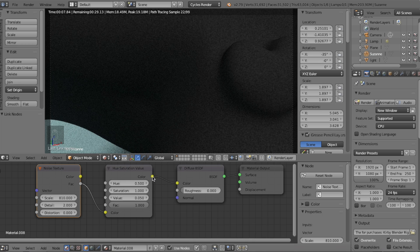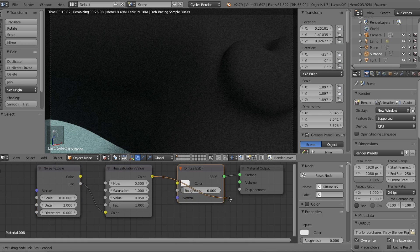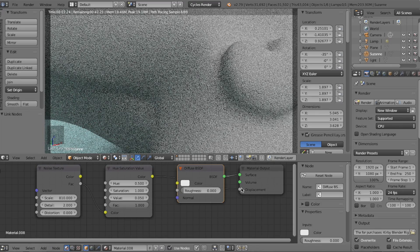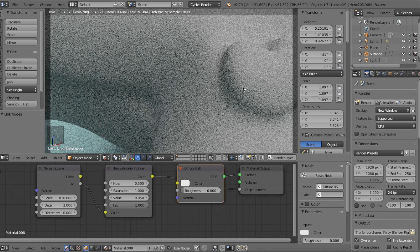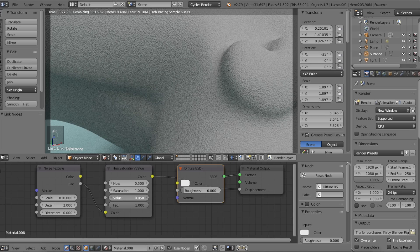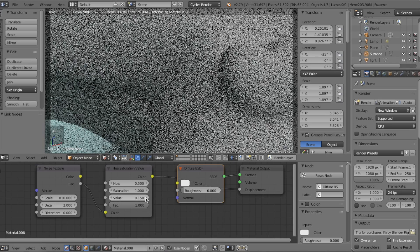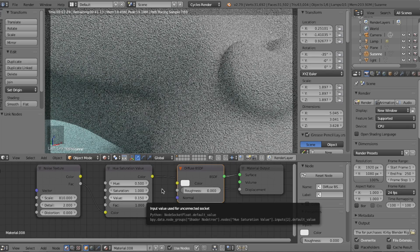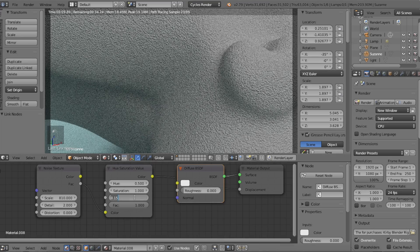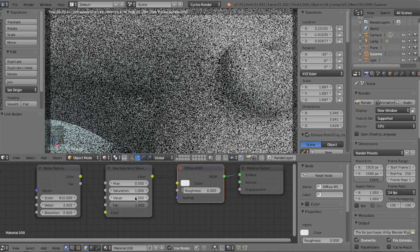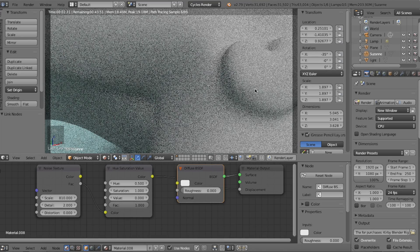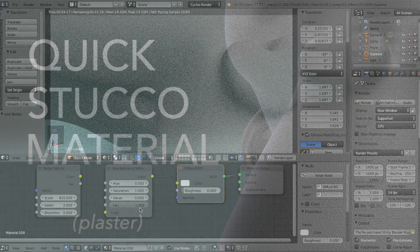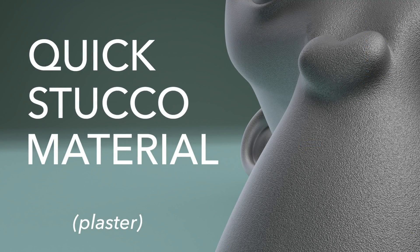We can test how it looks by disconnecting the Hue and Saturation from the diffuse shader's color input and plugging it into the surface material's displacement input. You can now see the displacement effect it creates. Adjusting the value higher than 0.1 makes the bumps way too strong, and setting it to 0 basically eliminates the entire displacement.